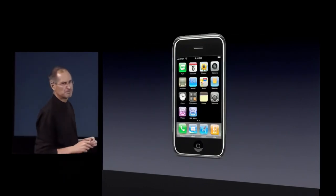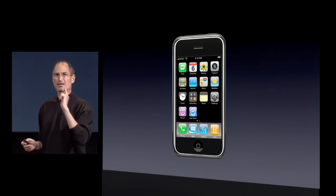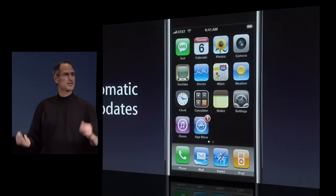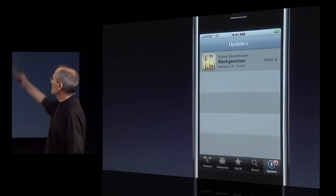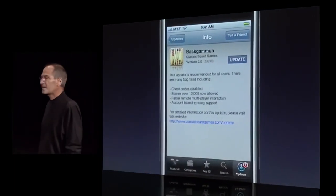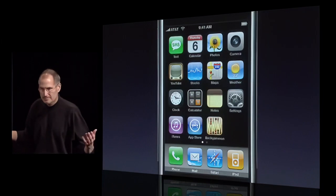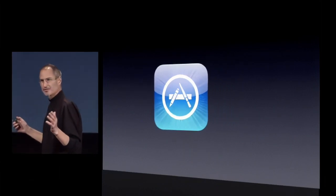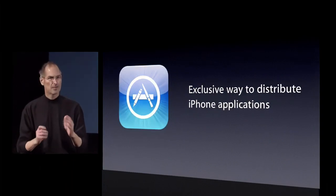This is pretty cool, and it goes even further. If you've downloaded an app and the developer has updated that app, the App Store will automatically tell you that there is an update available. You just tap on the App Store, it takes you to the Updates section, shows you the app that's been updated, you can see exactly what's been updated, tap the Update button, and your app will be replaced by the updated version — again, over the air, all automatically. The App Store is going to be the exclusive way to distribute iPhone applications directly to every iPhone user.